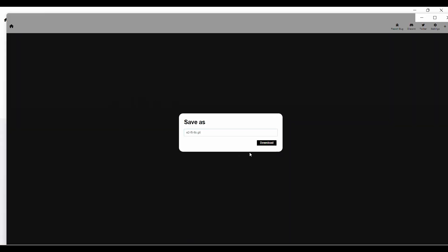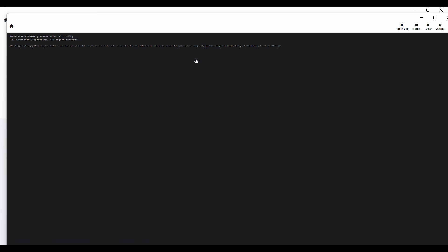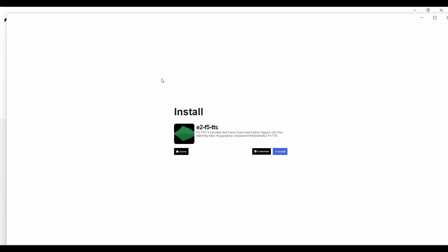On the F5 TTS page, you'll find the download button. Clicking this will start the download of the model files. Once the download finishes, you'll have the model's installation ready to go.